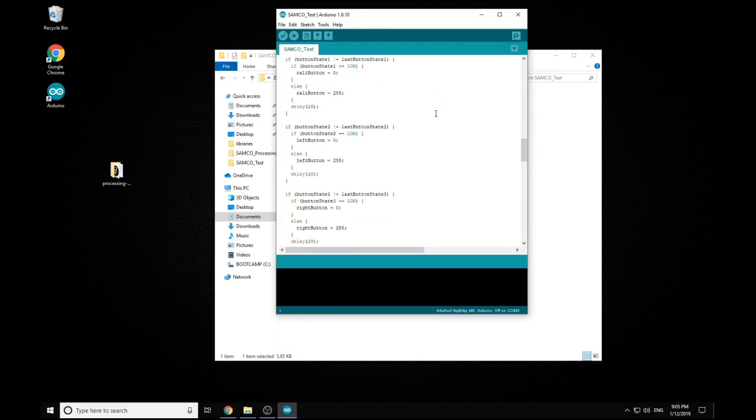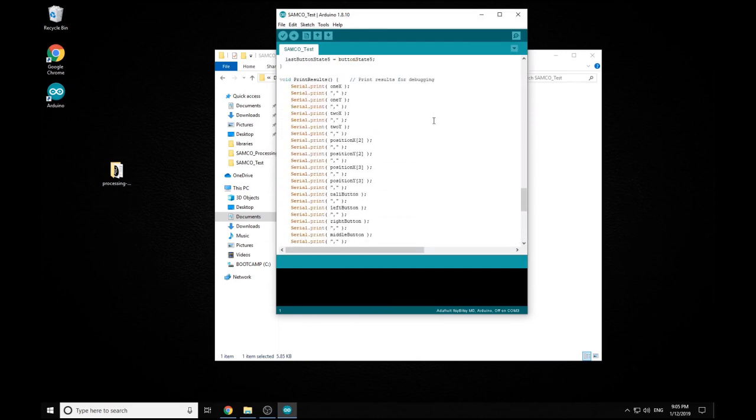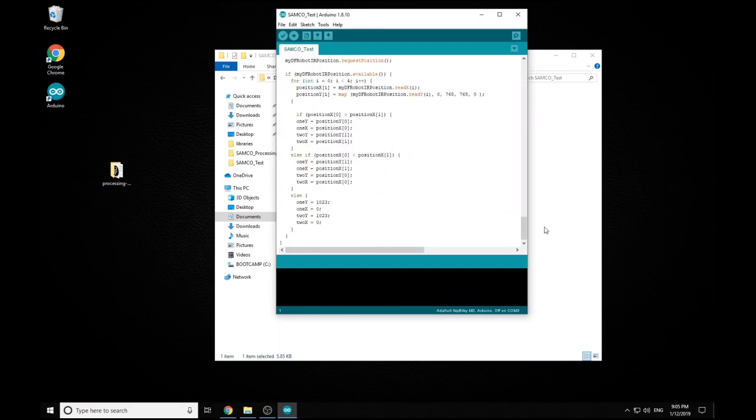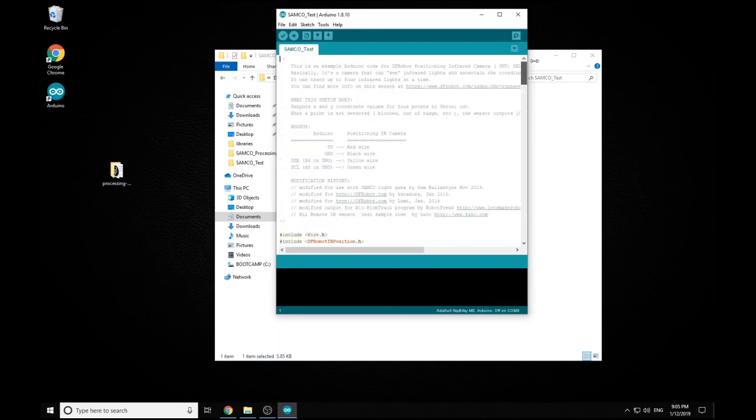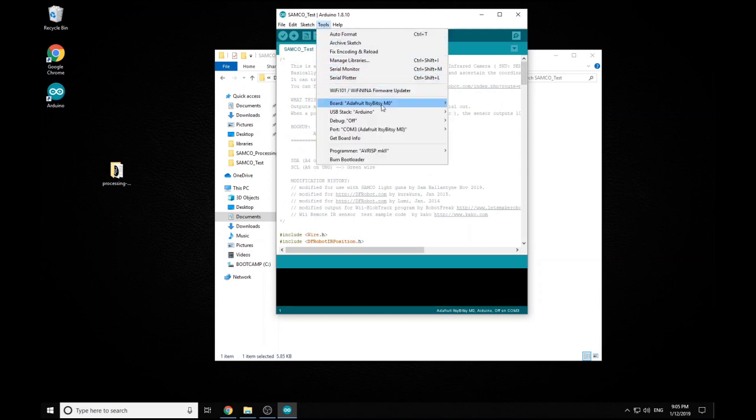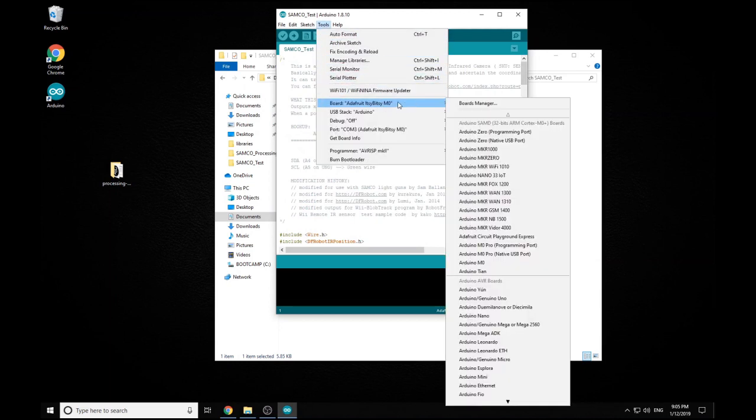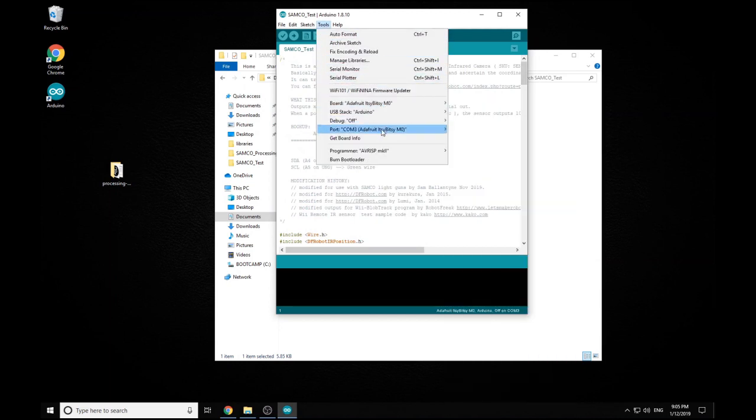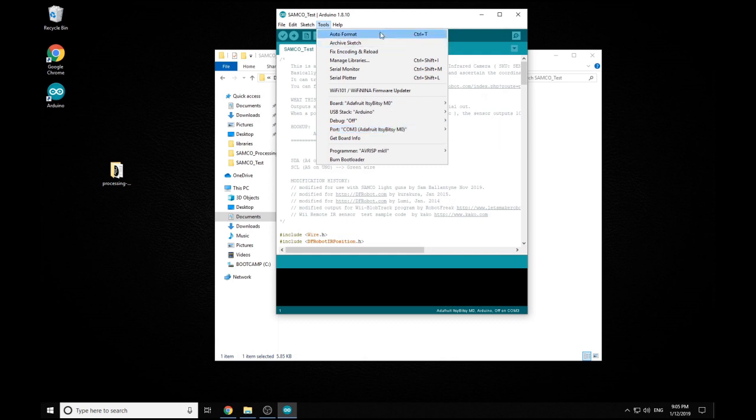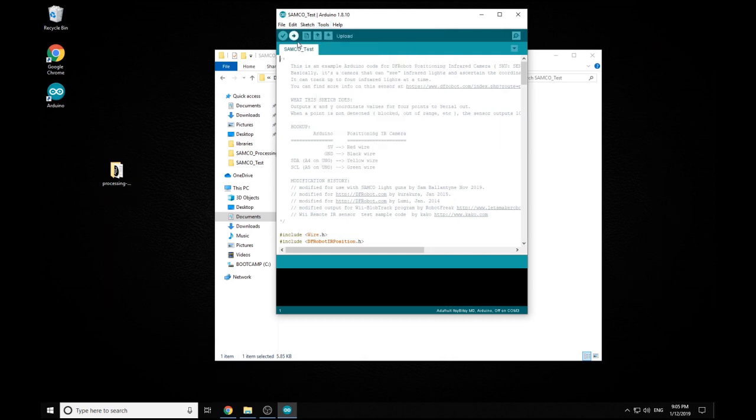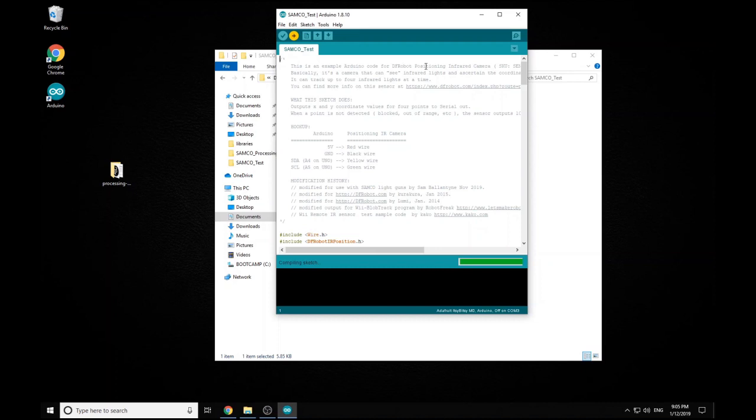It's simply just going to give us the raw values of the LightGun and triggers for our buttons. So we just make sure we have our right board, we're on our right port, and then we can upload. Great.